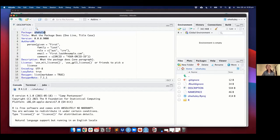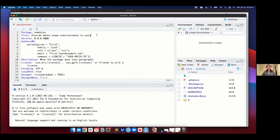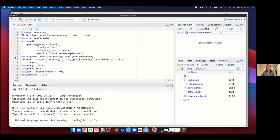Now let's go ahead and edit this description file manually. What does the package do? Provide whale-shaped entertainment — or just put whatever you want. Feel free to pop your name in as the author as well. This is just some basic info that R requires. This is just some basic metadata about your package.